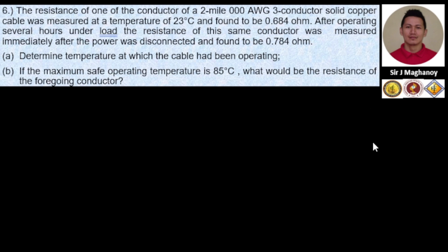Let's check the given parameters. We have the initial temperature, and the initial resistance R1 is 0.684 ohms. Since the resistance was measured again immediately after disconnecting, R2 (our final resistance) is 0.784 ohms. The initial temperature is 23 degrees Celsius. The temperature coefficient is not directly mentioned, but since it's a copper cable measured at 23 degrees Celsius, we can determine our temperature coefficient.